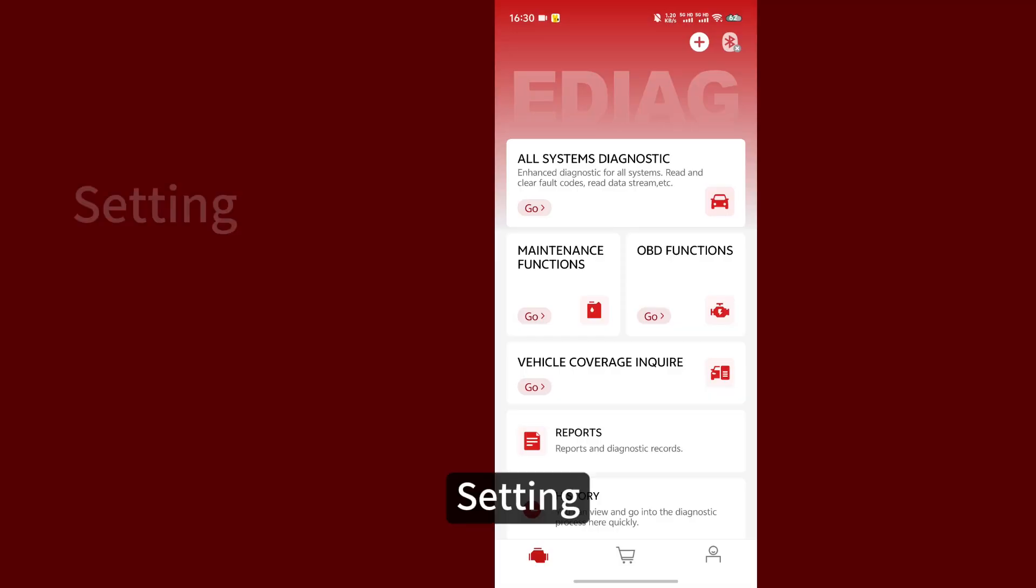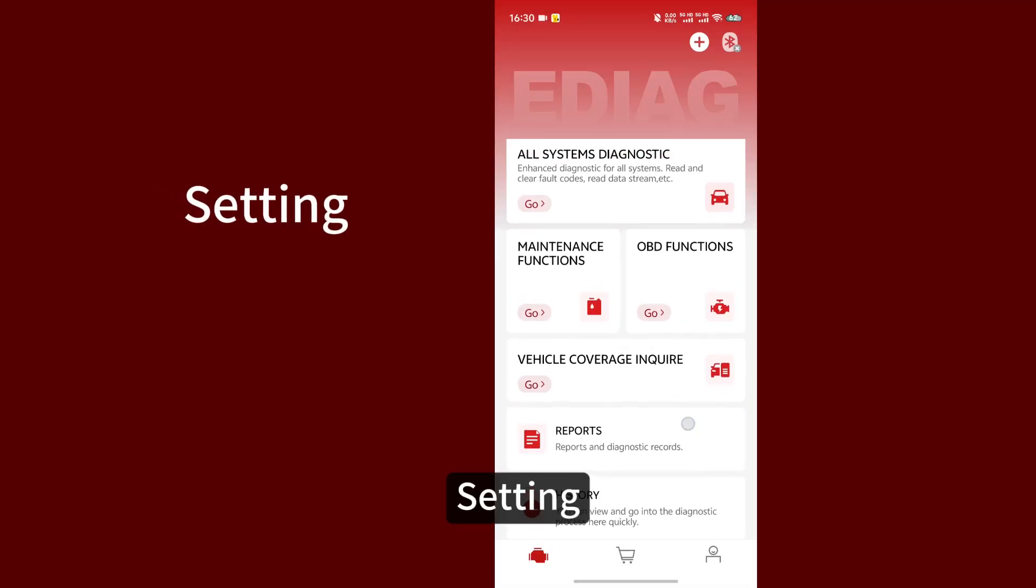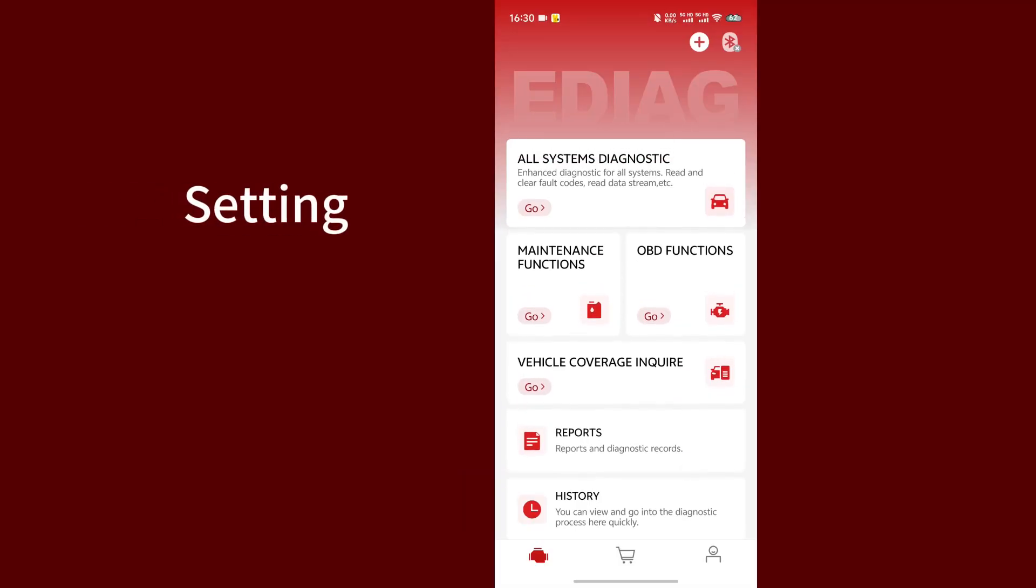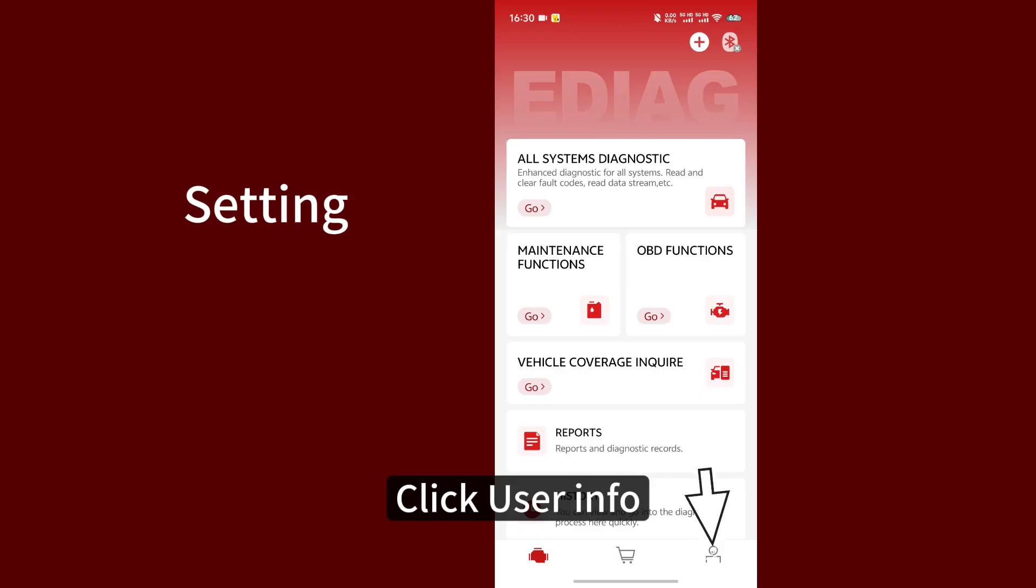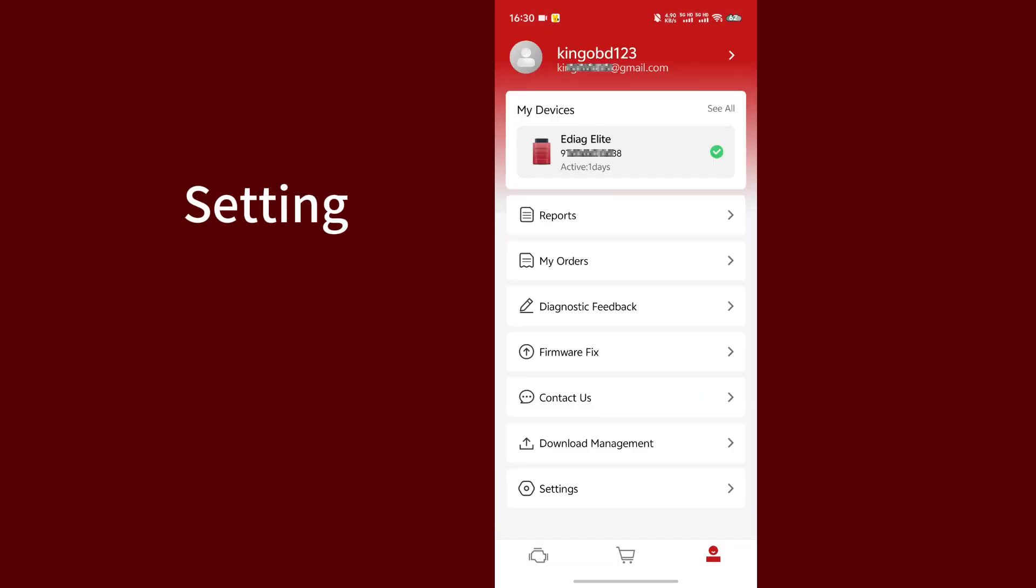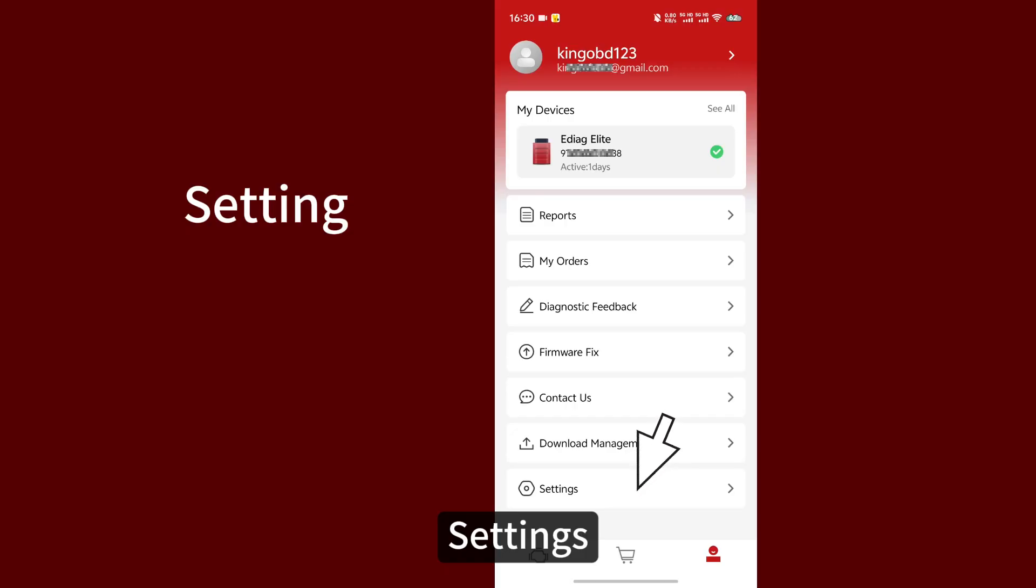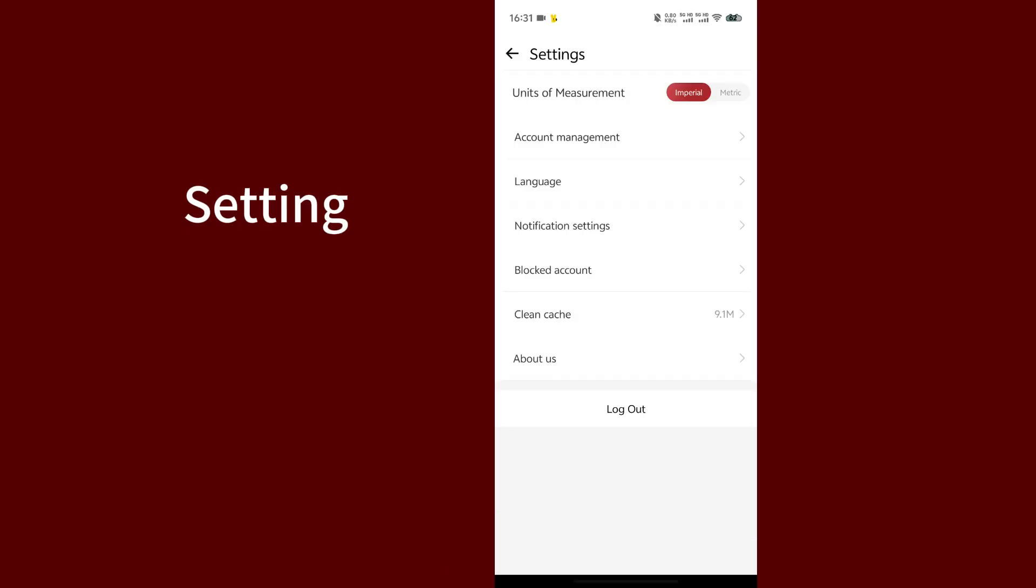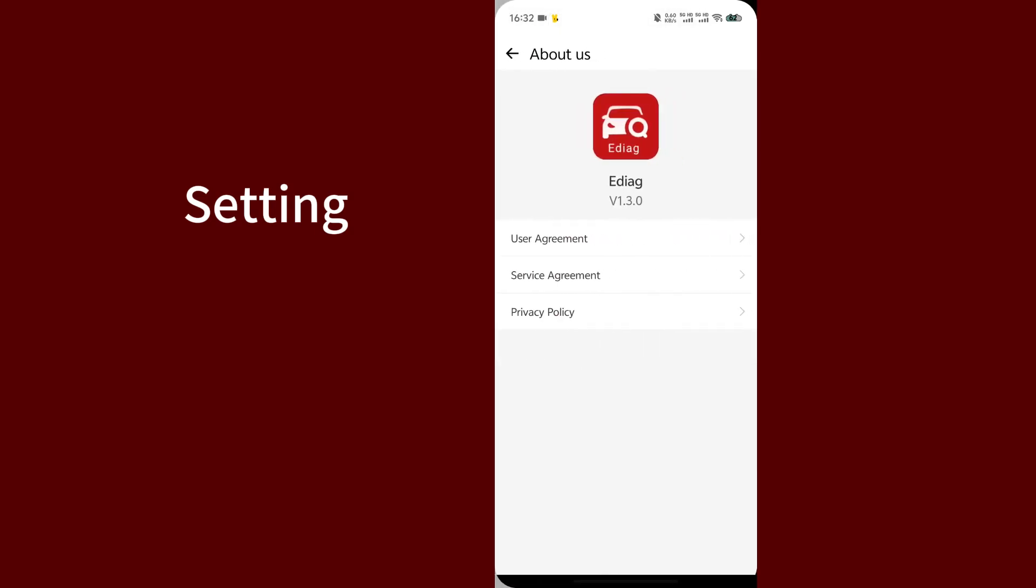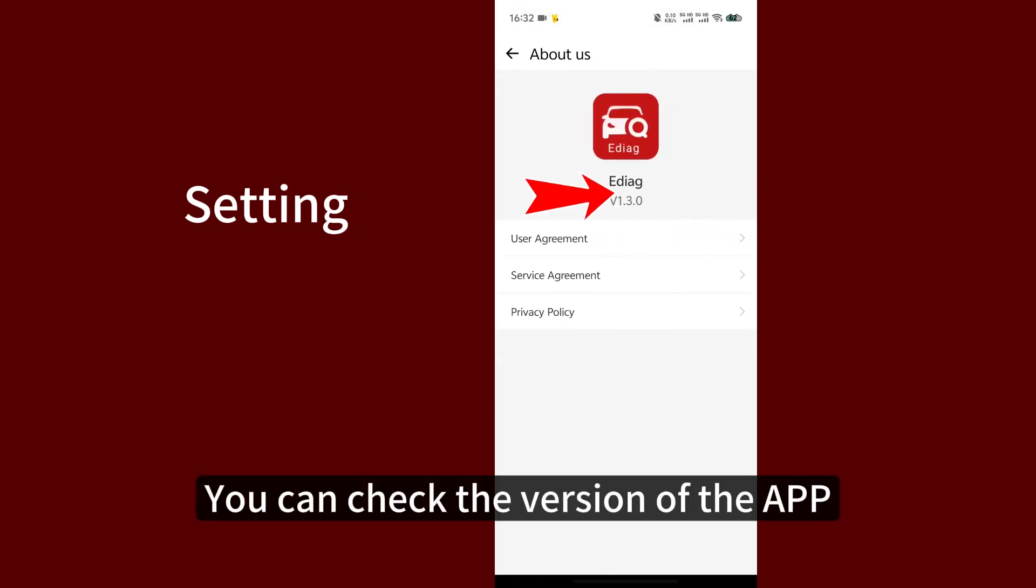Settings. Click user info. About us. You can check the version of the app.